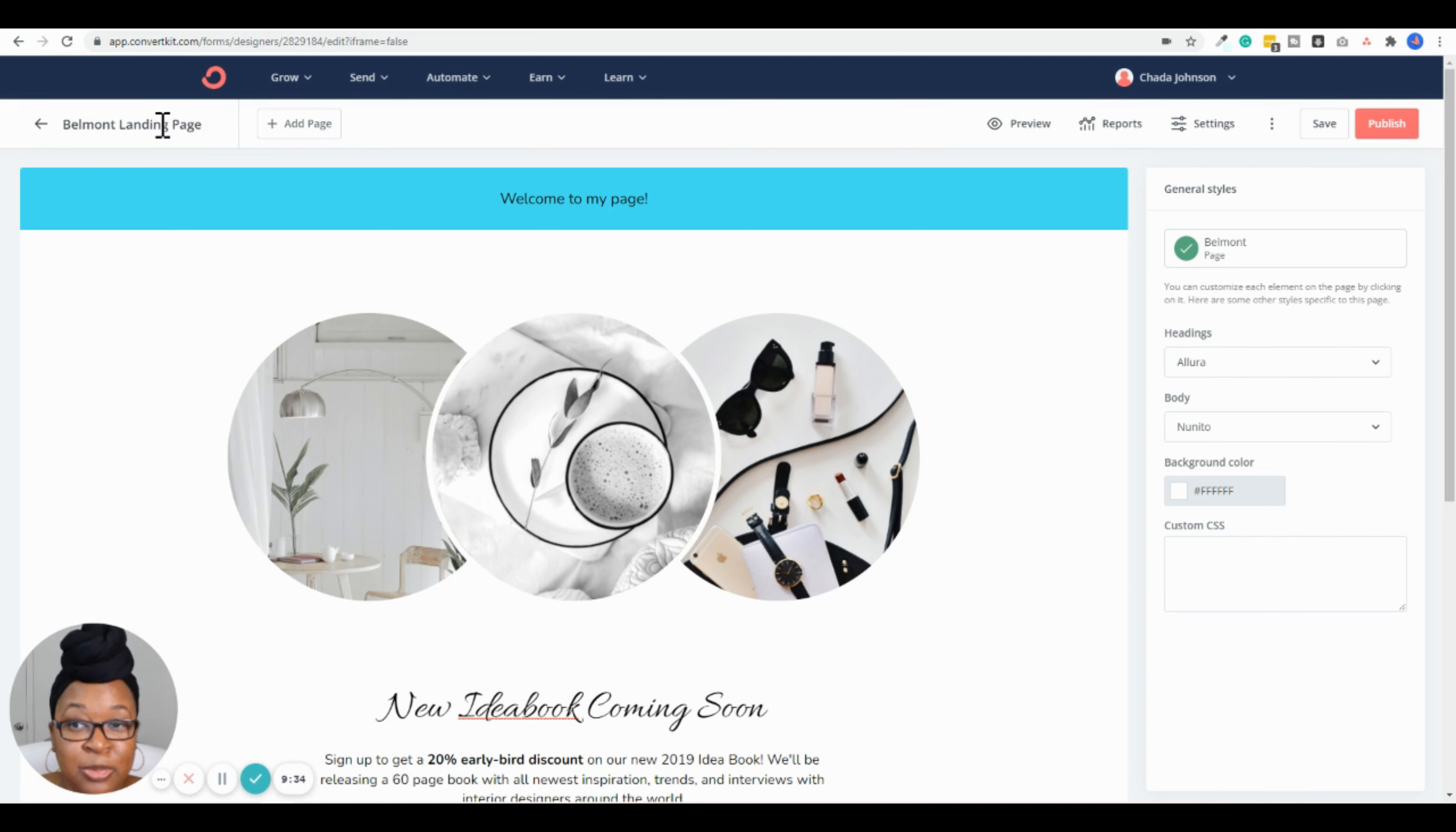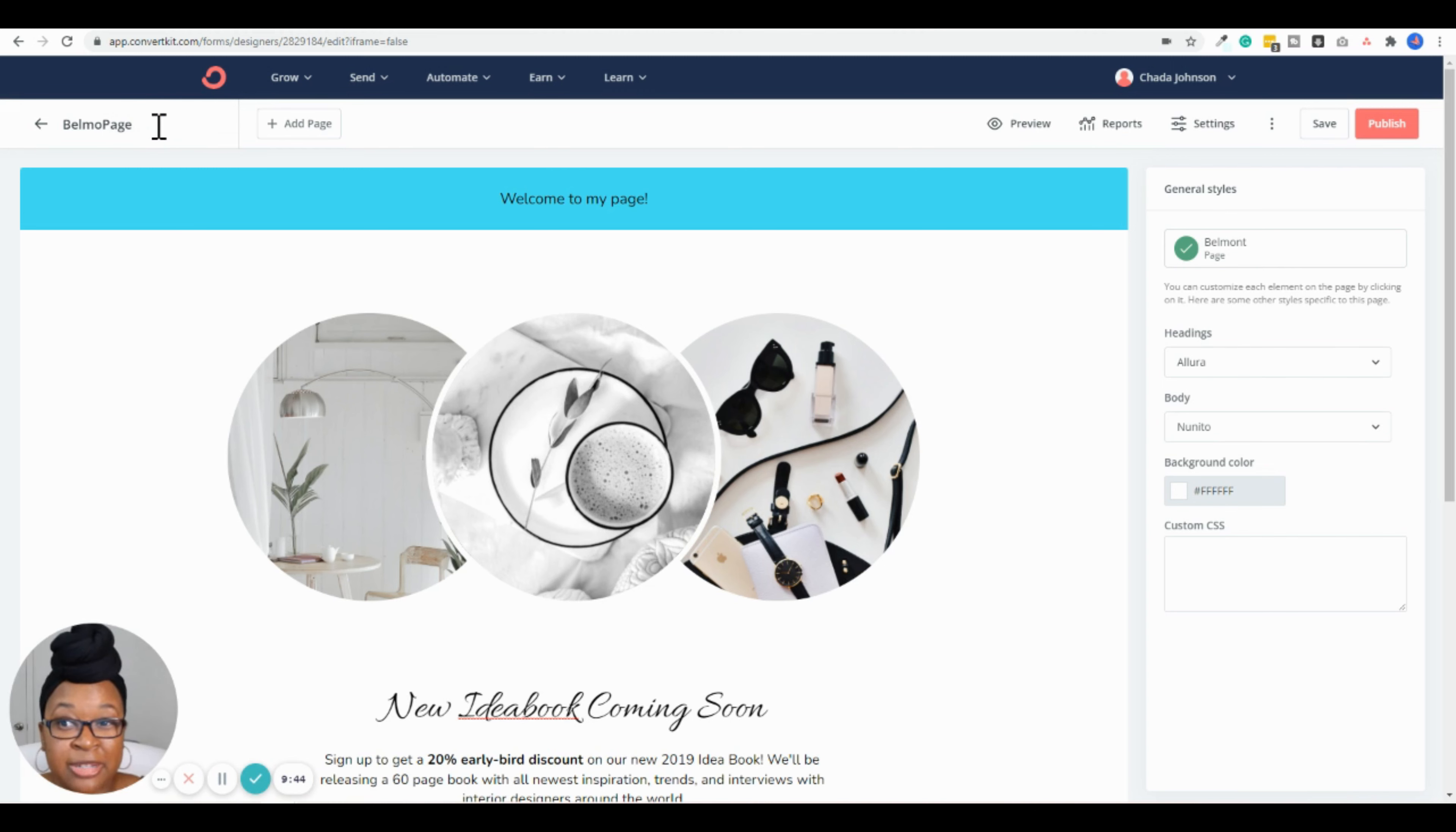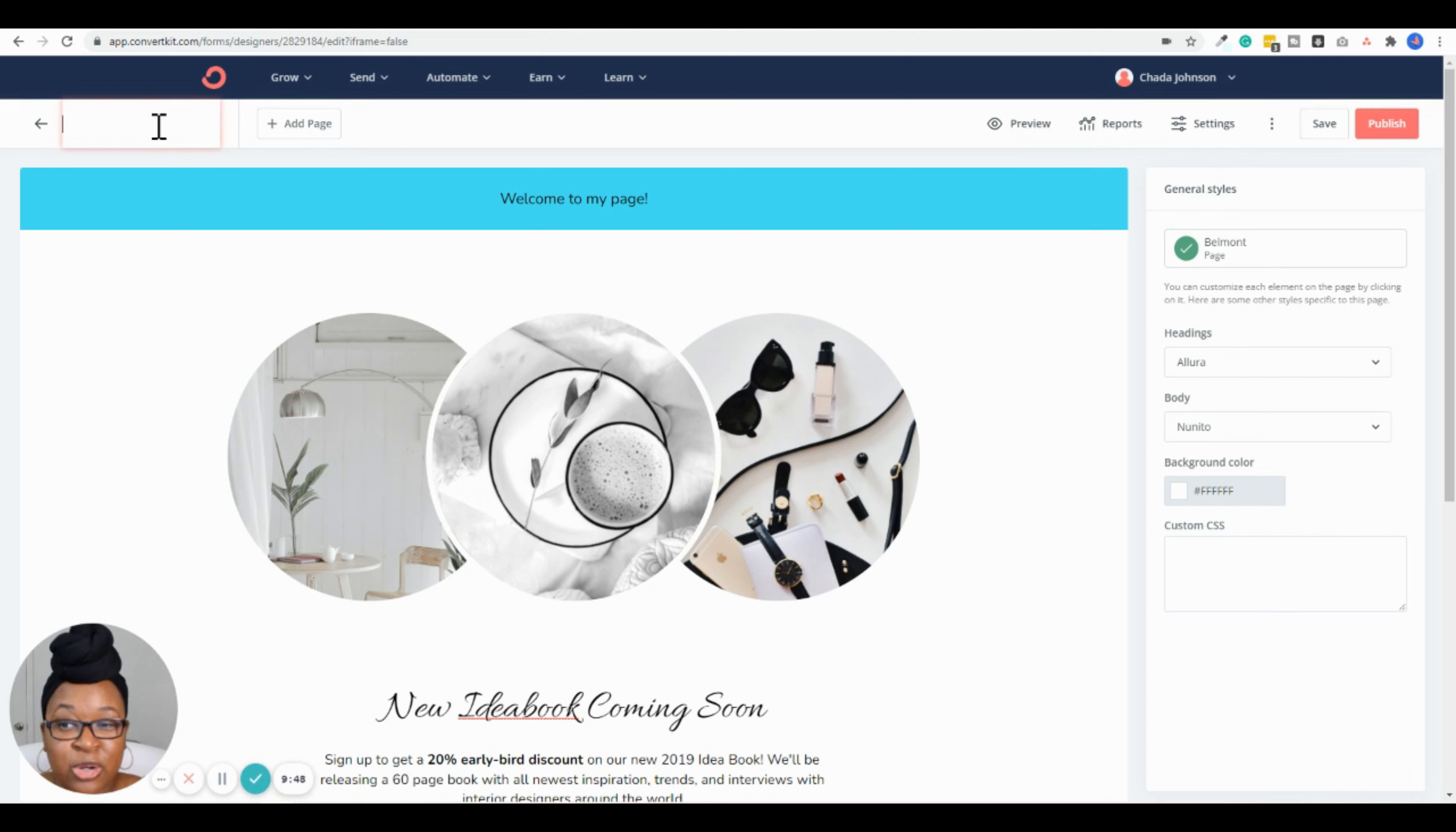Well, it says Join Waitlist, but you can change it to Subscribe Now, Get Your Download Now, Join My Newsletter—whatever you're promoting. I'm just going to type that in here. So both those fields are going to be required in order for them to actually be able to click this button.